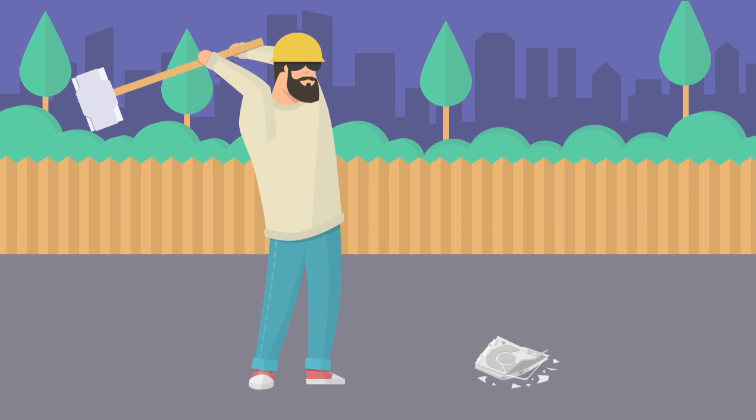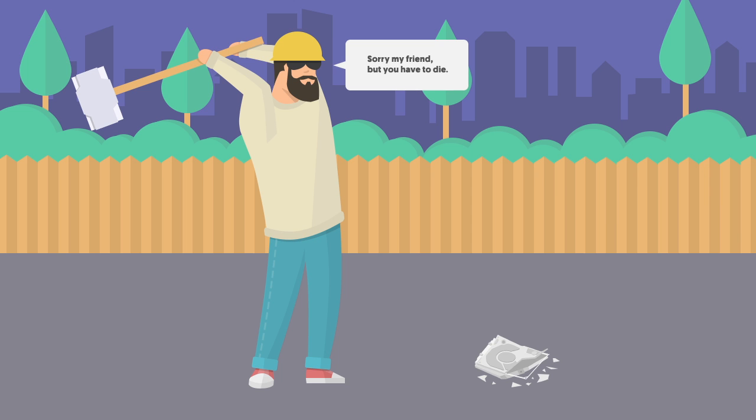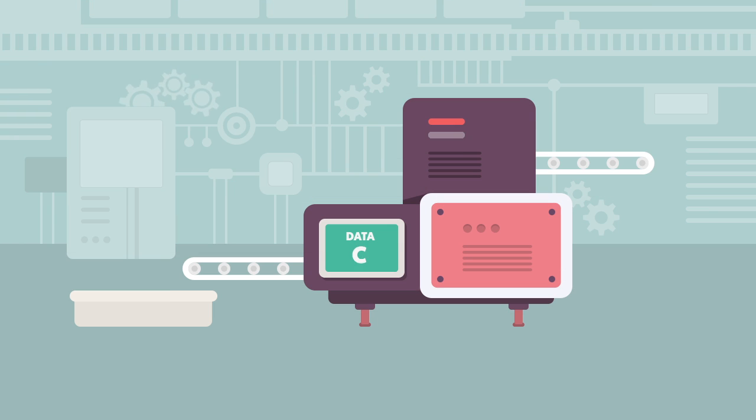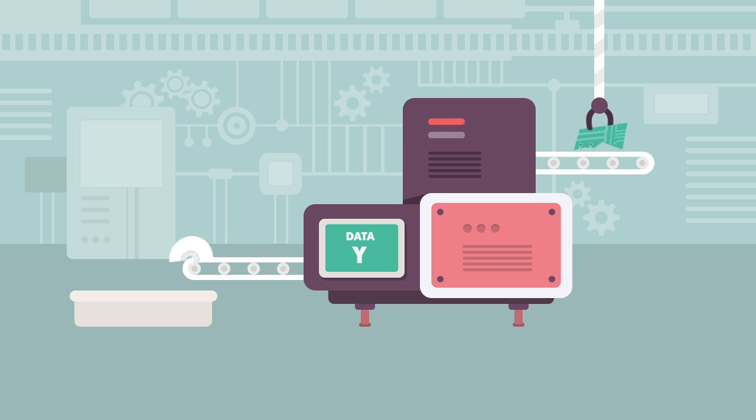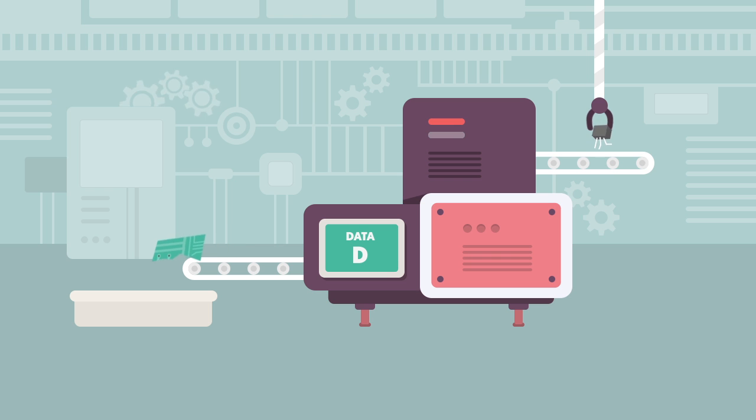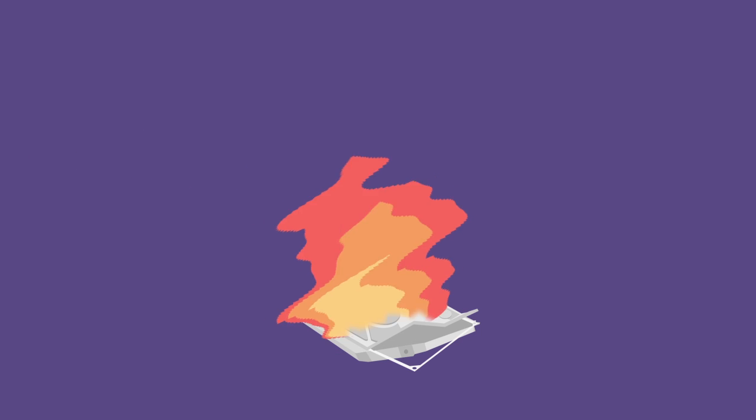So you might think the only option left is to shred the hard drive to pieces. But even that's not enough because there are tools out there which can read data from those broken pieces. So if you really want to obliterate the data, the best option you have is to burn it.